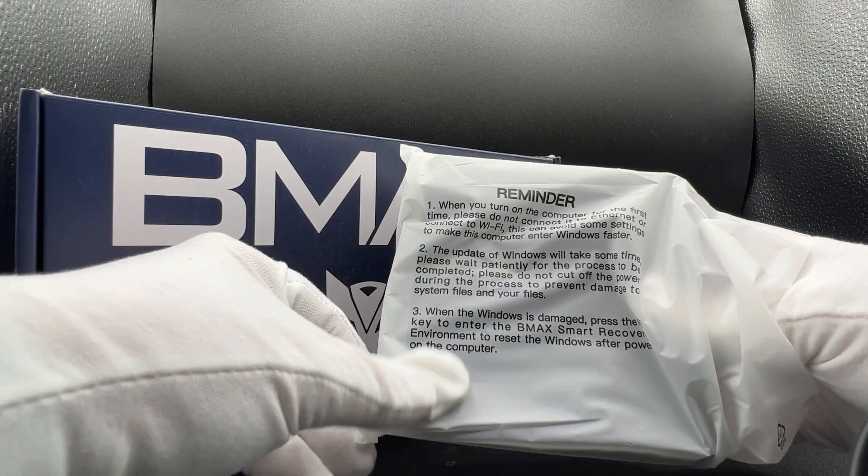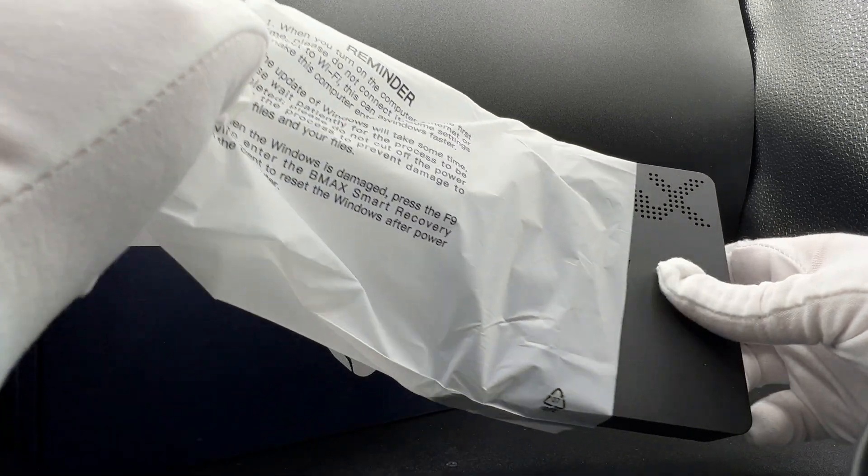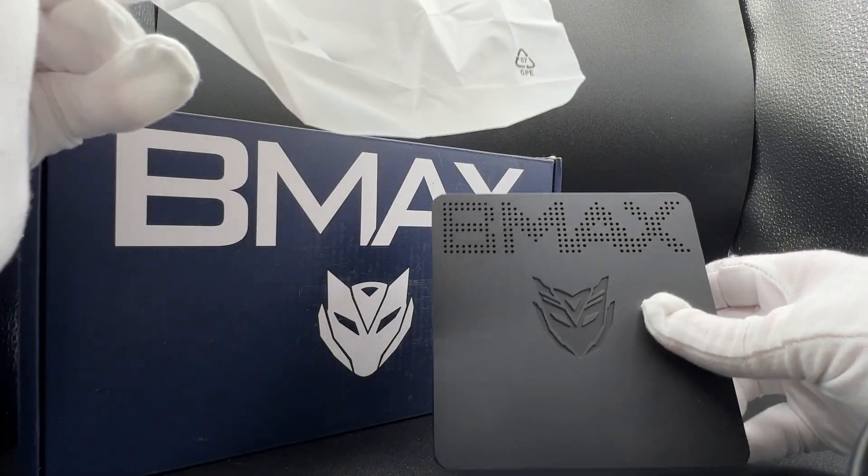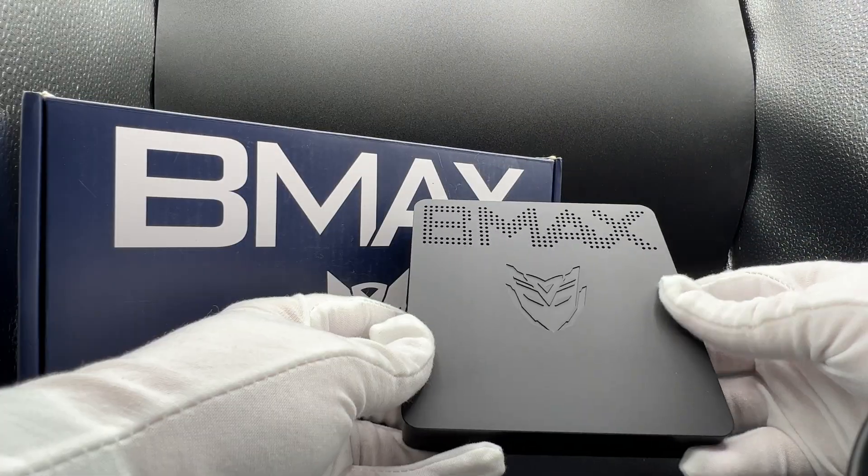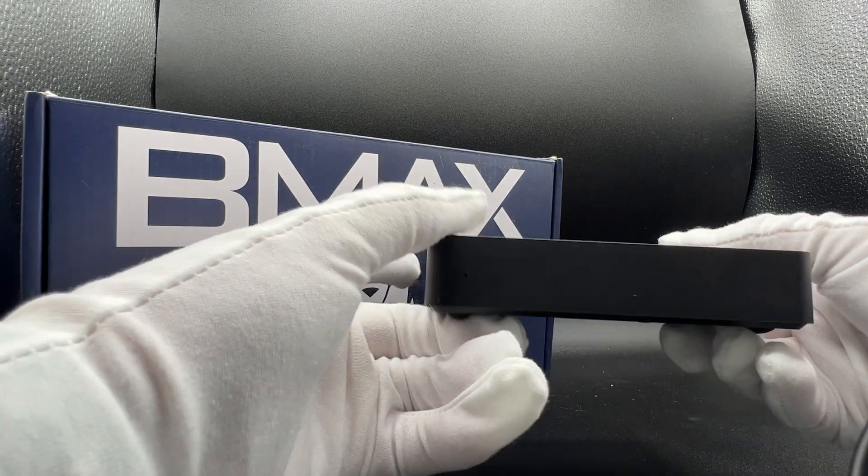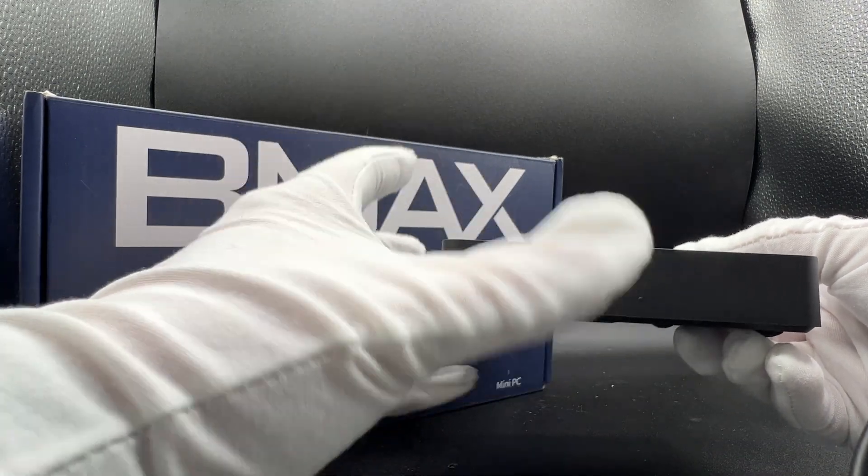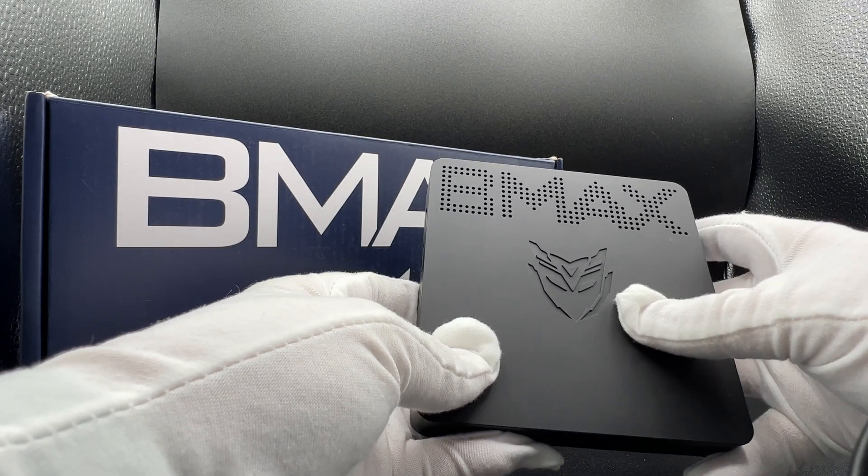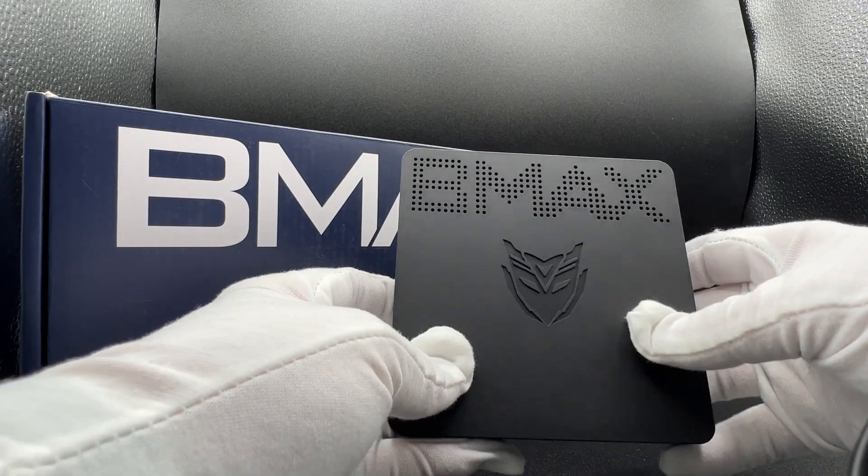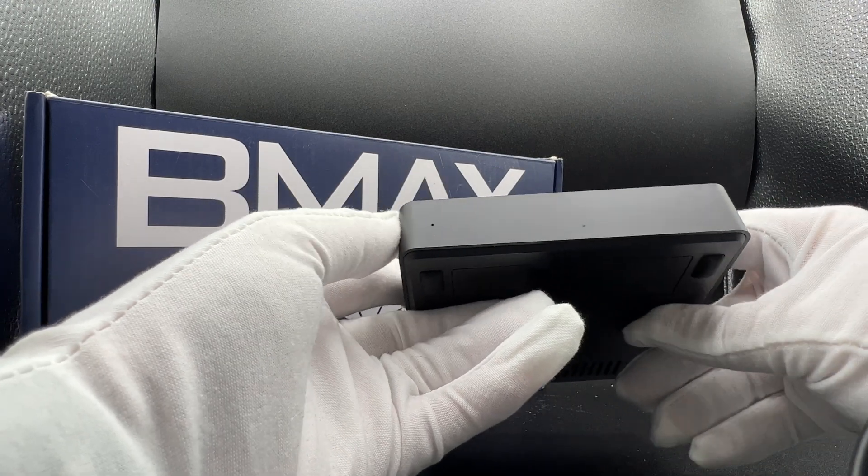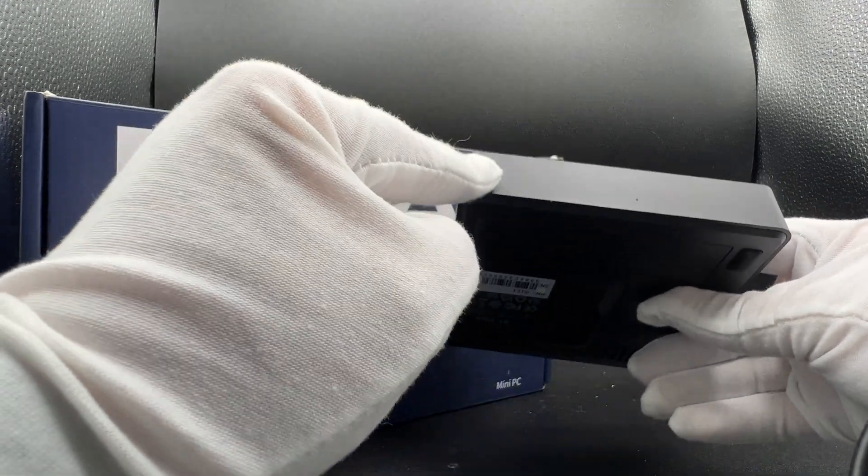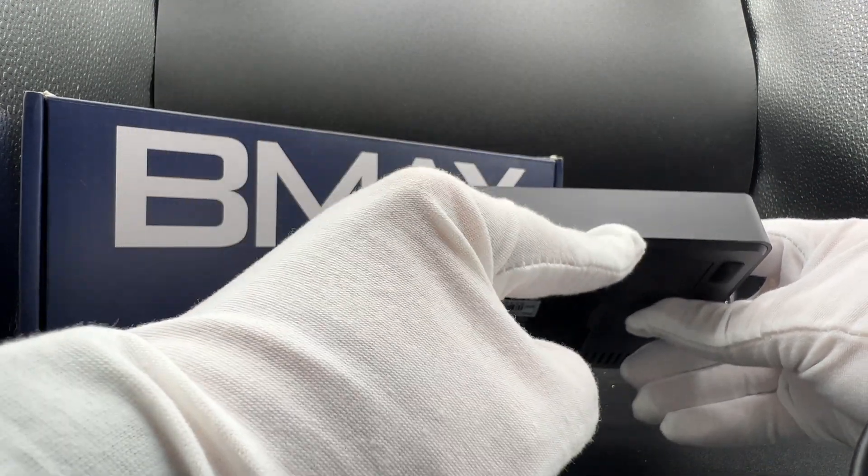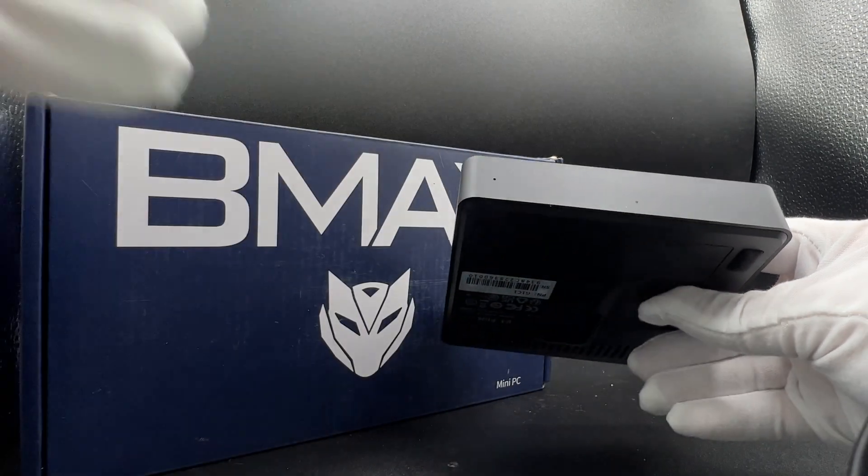Unveiling our device here. Here we have it. A nice, sleek, pretty thin computer here. Nice design with the logo and BMAX for air vents up top. In the front looks like we just have a light indicator, looks like maybe another one there.